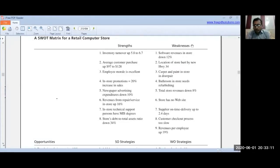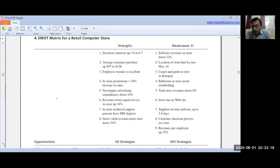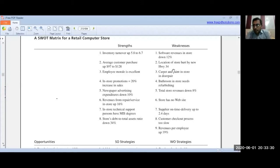Now let's discuss the weaknesses of the retail computer store. Software revenues in-store are down 12%. The location of the store is hurt by new Highway 34 — this overlaps with the earlier threat. The store interior needs refurbishing.